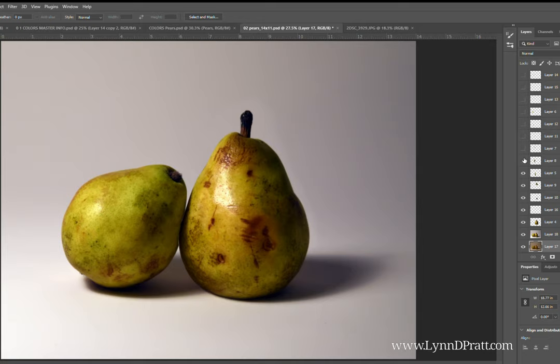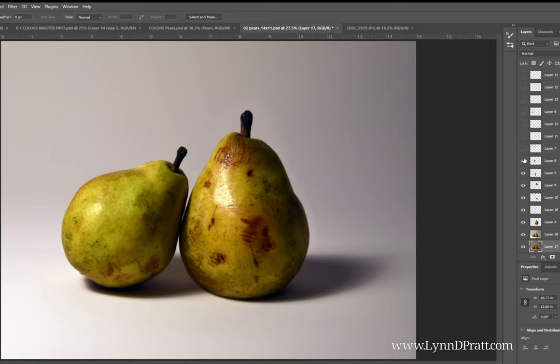I've just changed the shape a little bit to kind of make it feel like it's leaning against that other pear. And again, I just grabbed this from another photo that I took.